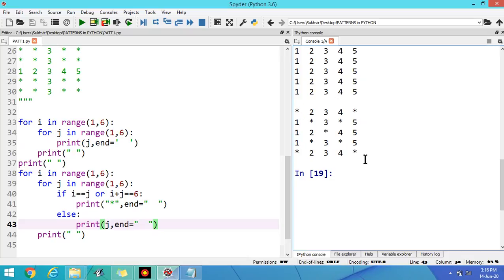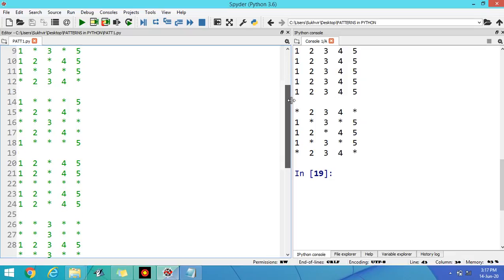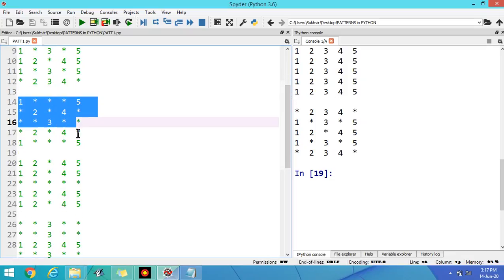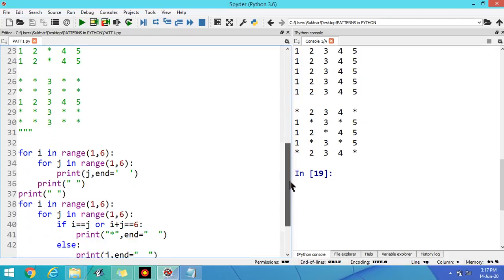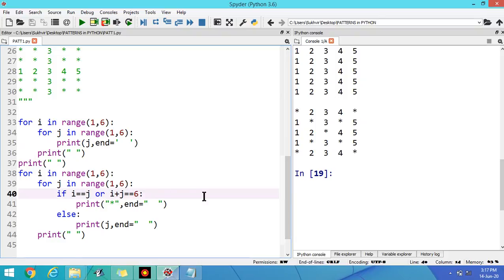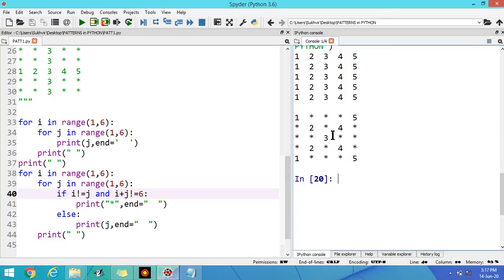In the primary diagonal the value of I is equal to the value of J, and in the secondary diagonal I plus J is equal to 6. Now what about the next pattern? You have to display the values only at the primary and secondary diagonal and all other values comprise of stars. Simply you have to write 'not equal to' instead of equal, and write 'and' in place of 'or'. Check the output — values display on the diagonals and all other positions are stars.